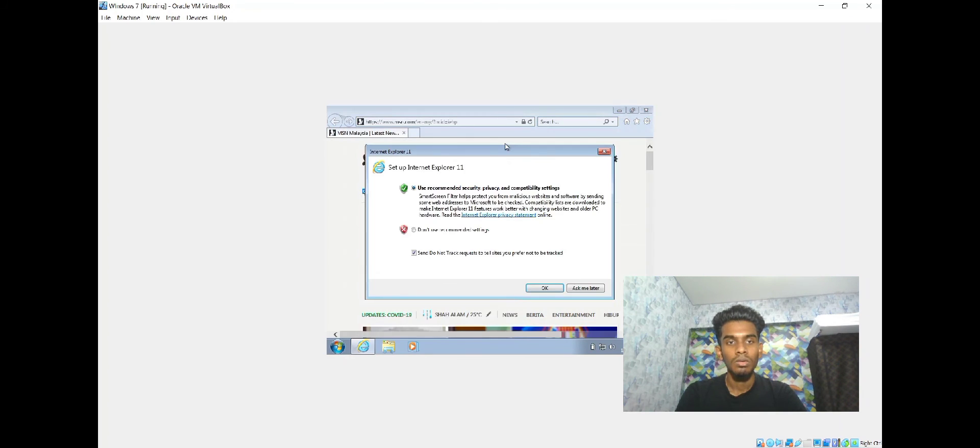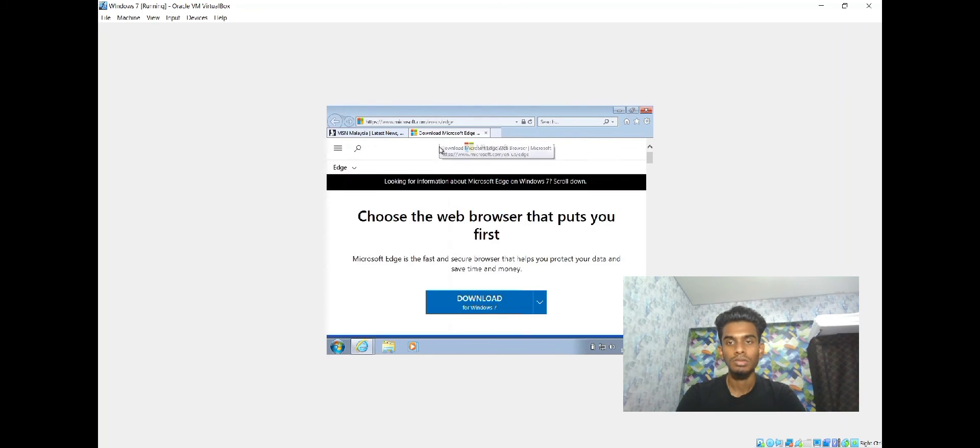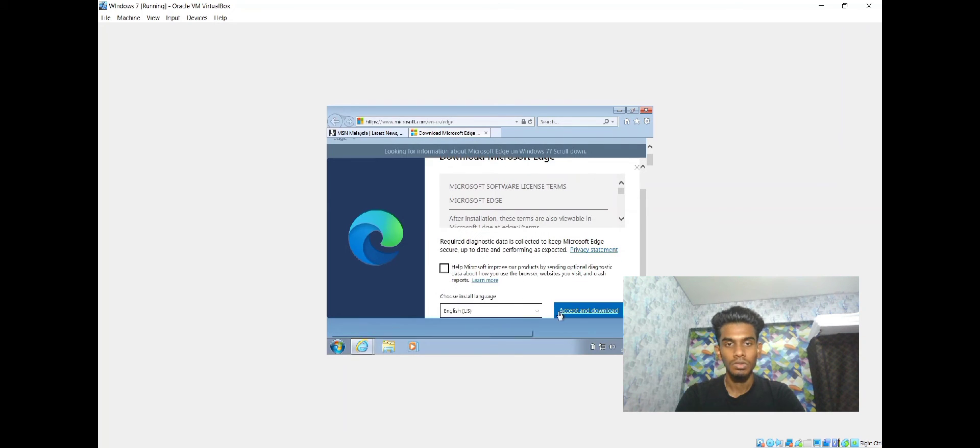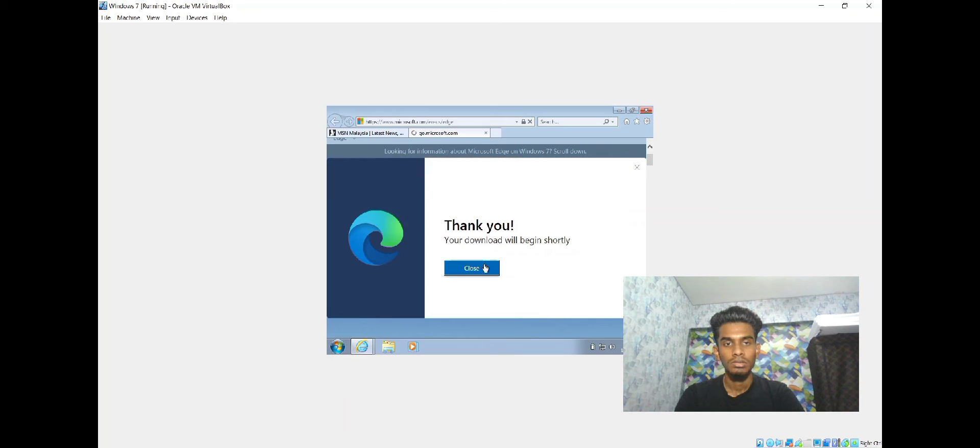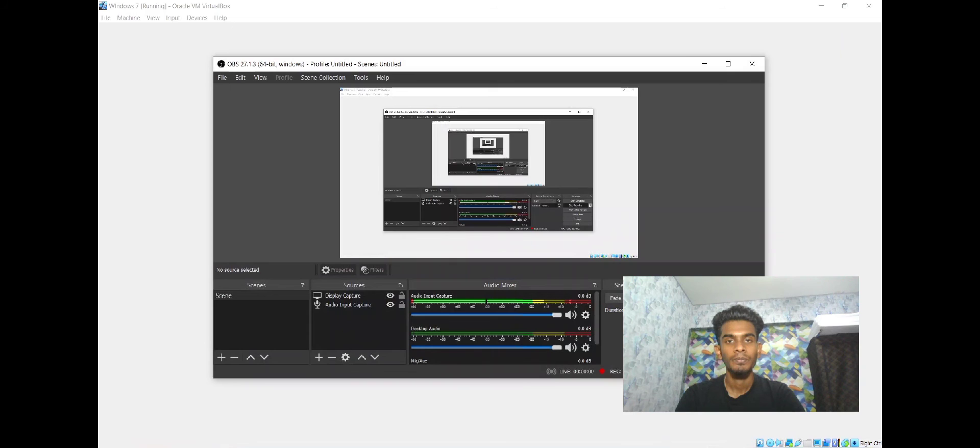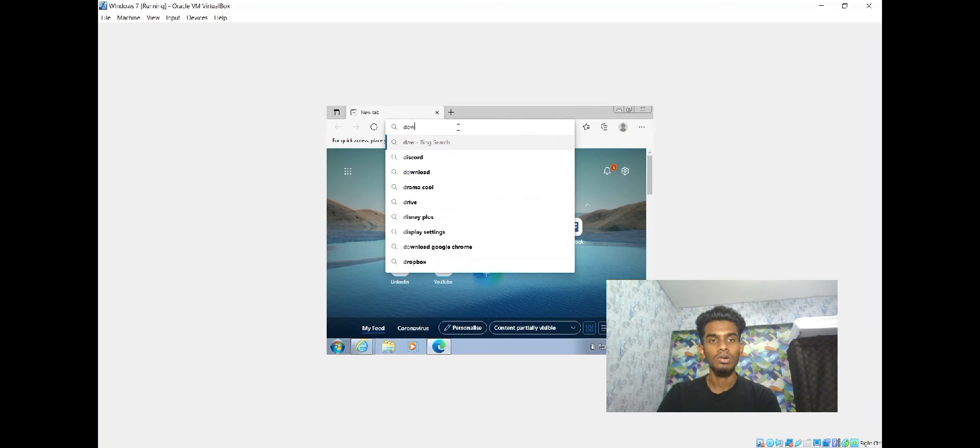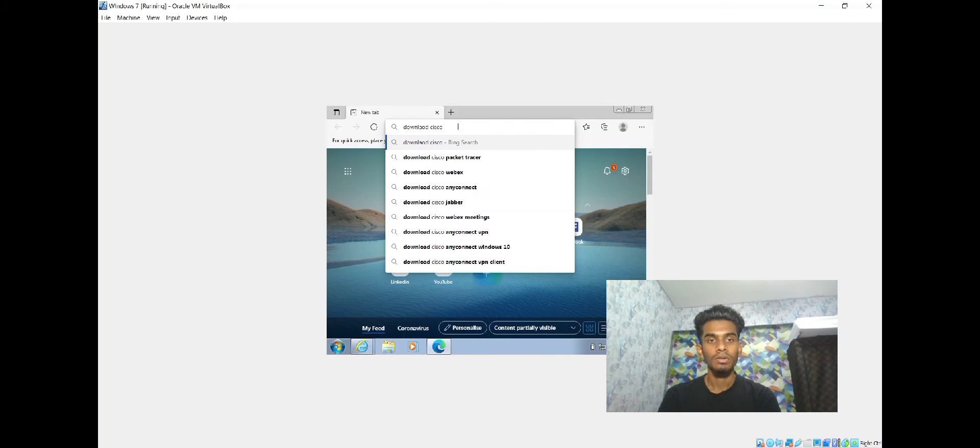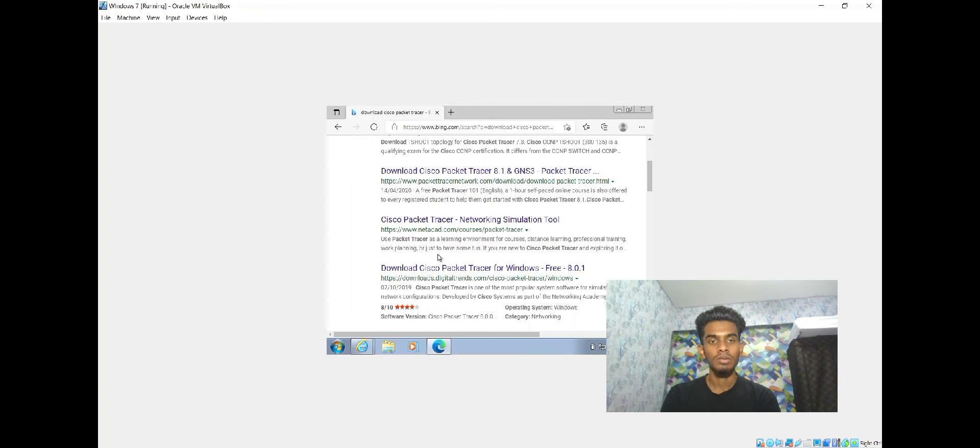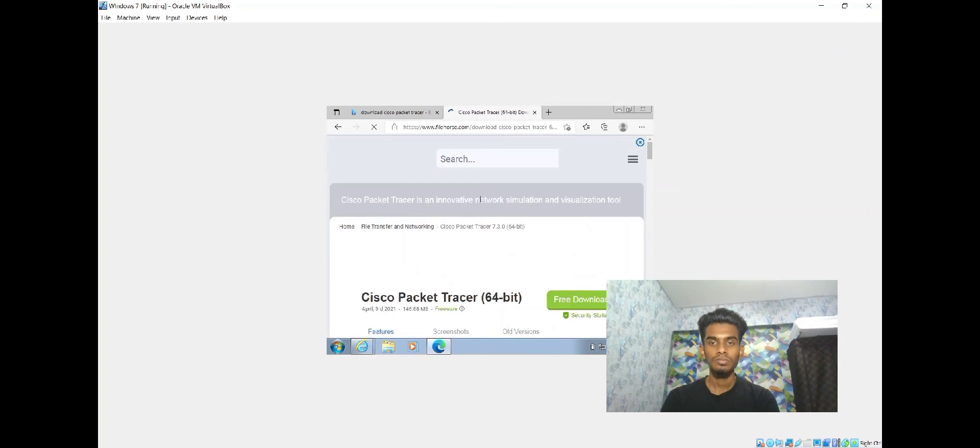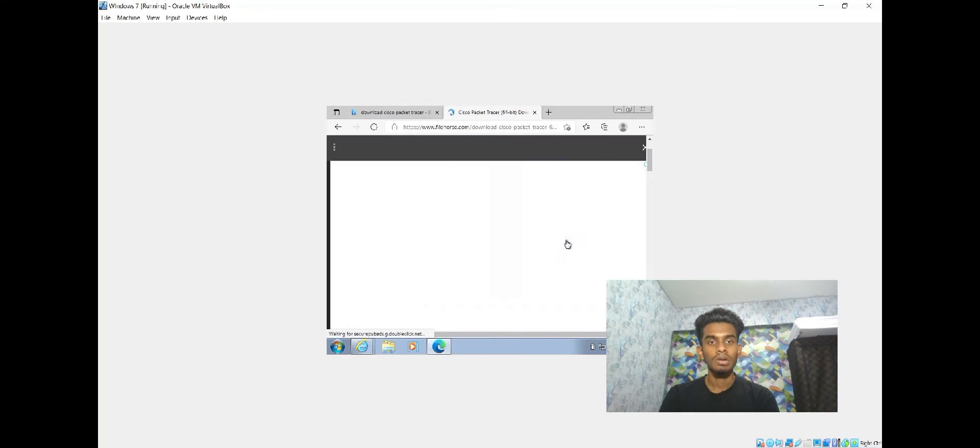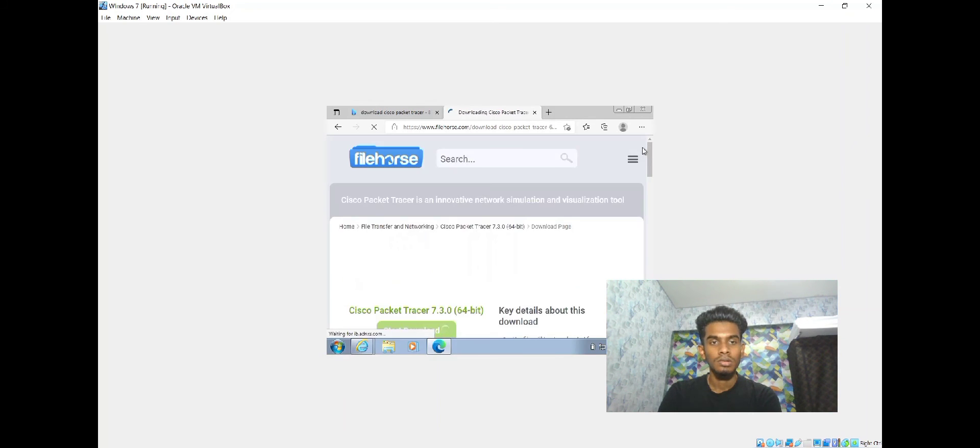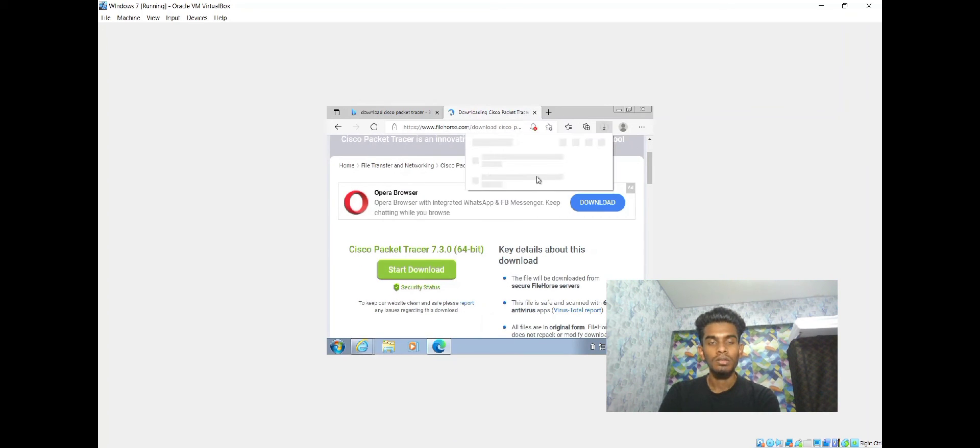Now I'm going to install Packet Tracer in this Windows 7 operating system. Before that, we have to download Microsoft .NET first. We have to click this. Download is already done. We have to search for Cisco Packet Tracer app. Here we can see a lot of options. We have to select one first.